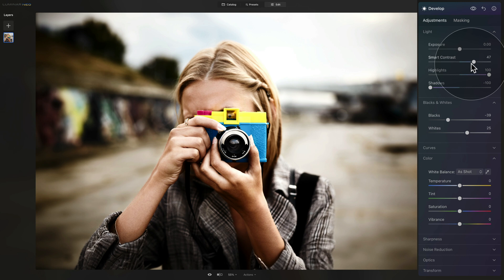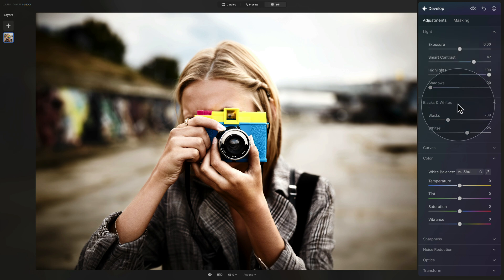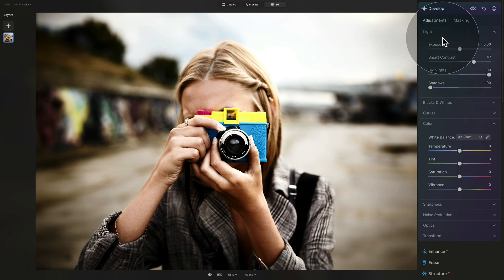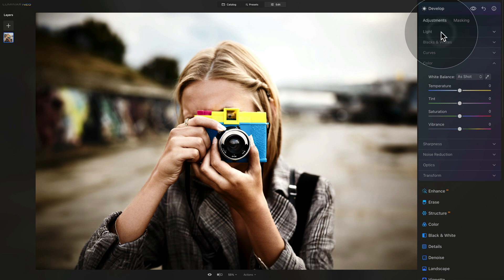So lots of contrast, really bright highlights, really deep shadows, and then adjust the blacks and whites based on what you like. So that's that. We can close the light and blacks and whites and then we're going to open the color section.